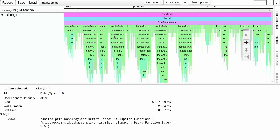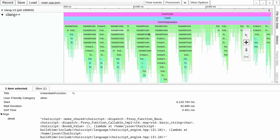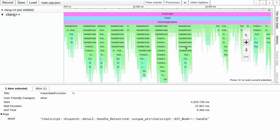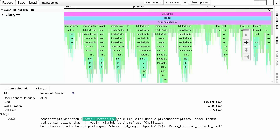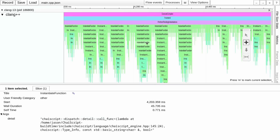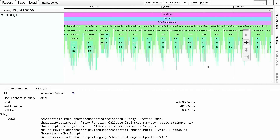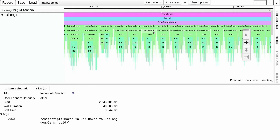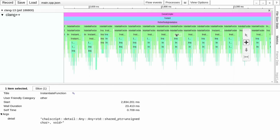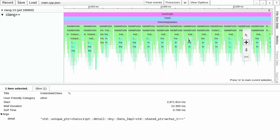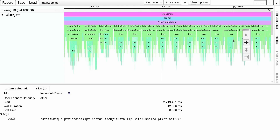Let's go ahead and look at these pending instantiations as well. This is all the function wrappers inside of ChaiScript, and we have this make_shared helper here. There's possibly something to look at in trying to reduce the time to compile the proxy_function_callable_impl. We also see boxed_value of float, boxed_value of long, boxed_value of char — these create an any via a shared_pointer which has make_unique in it. So we can see all of these calls to unique_pointer with many different instantiations of unique_pointer.